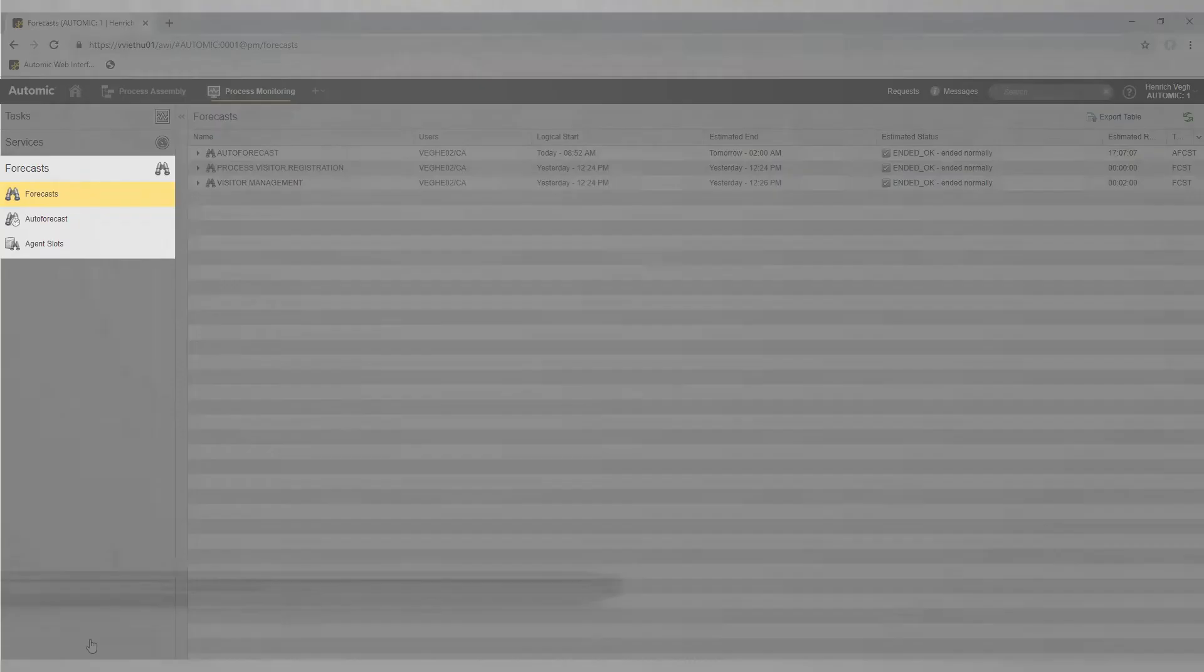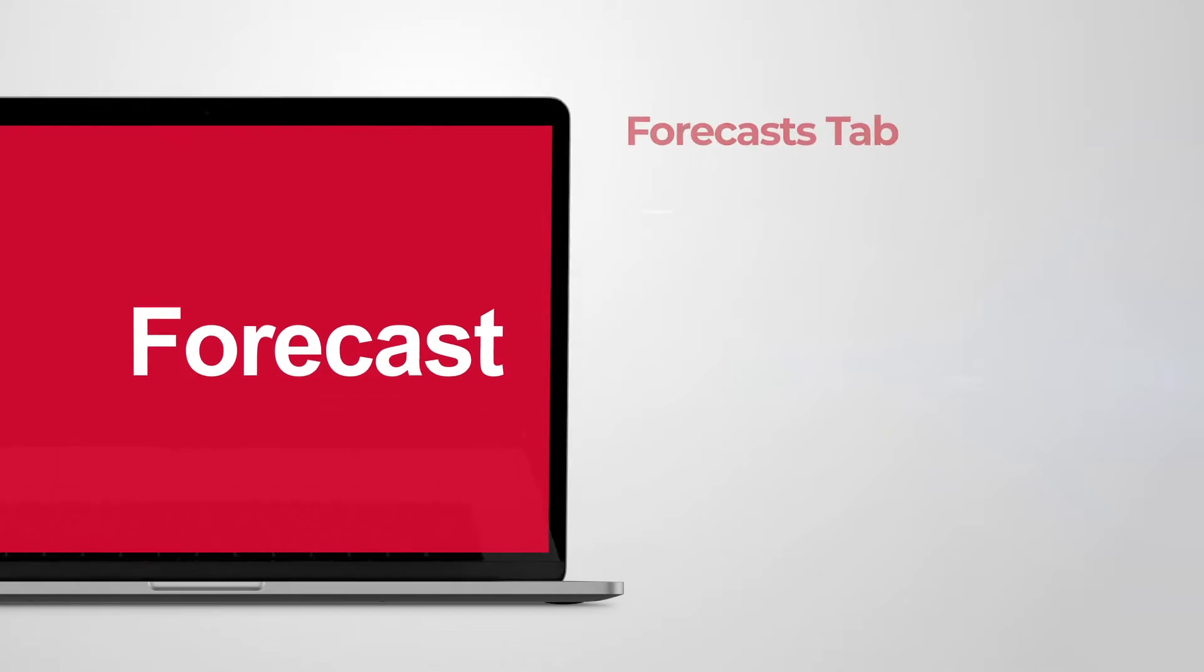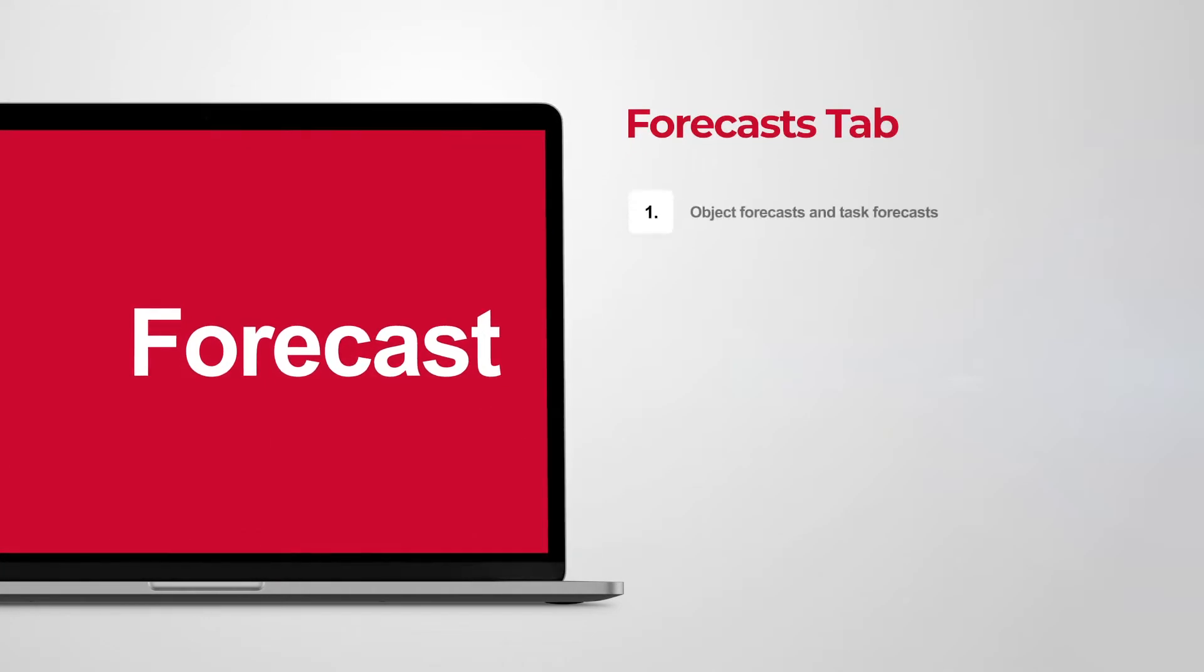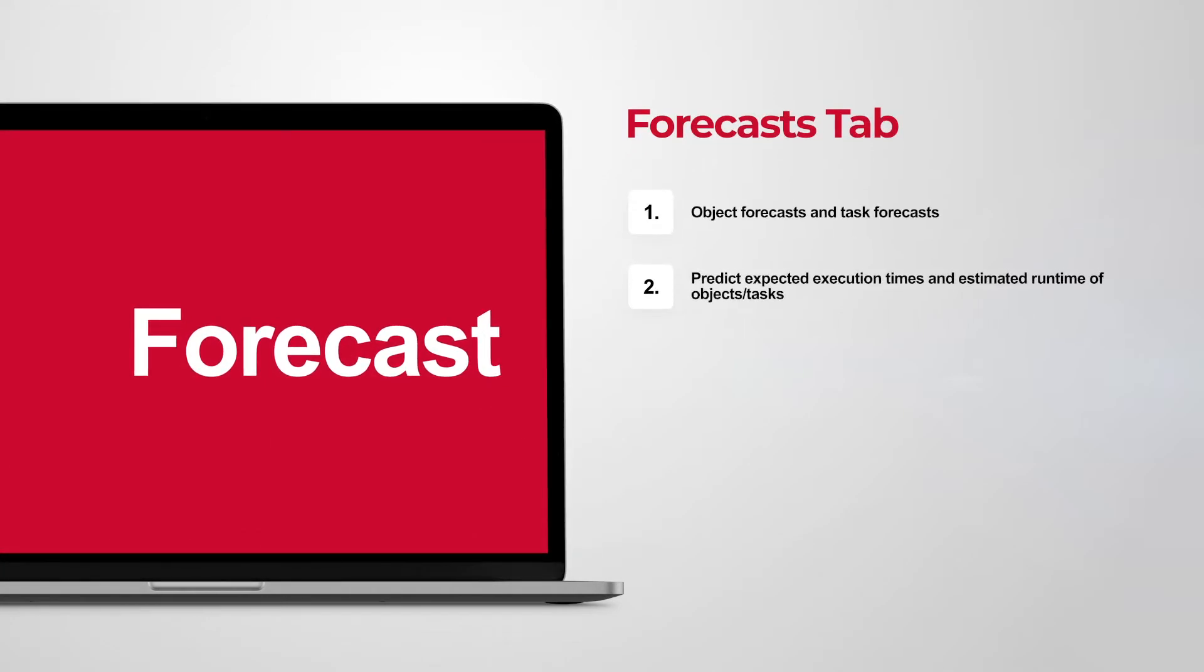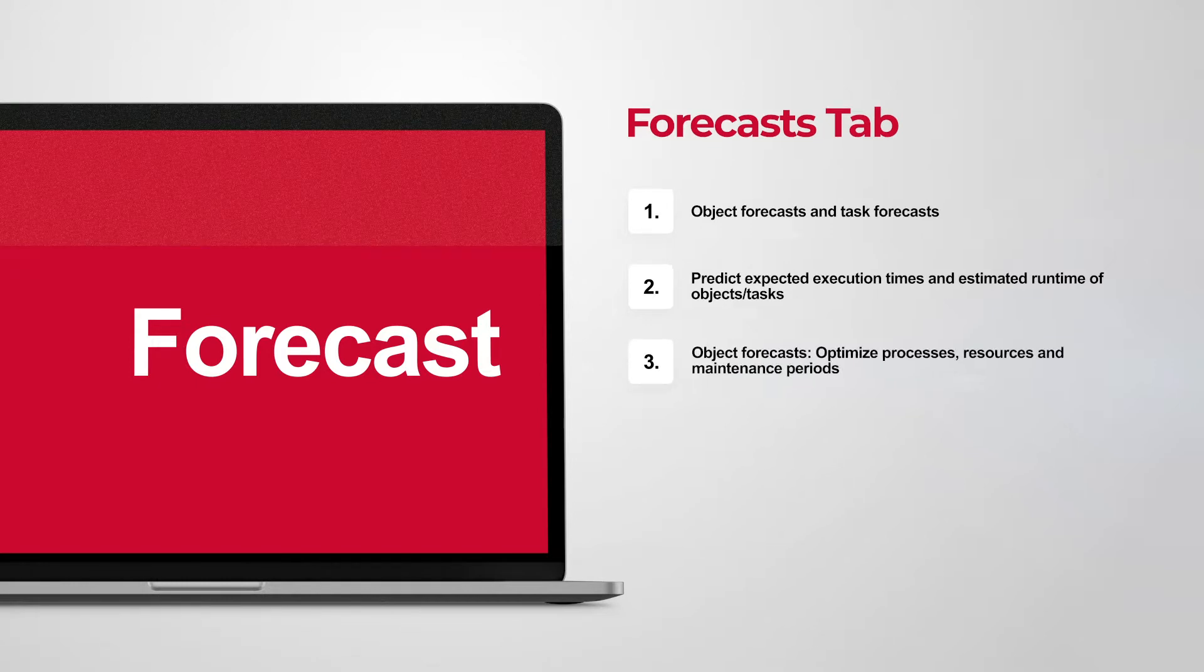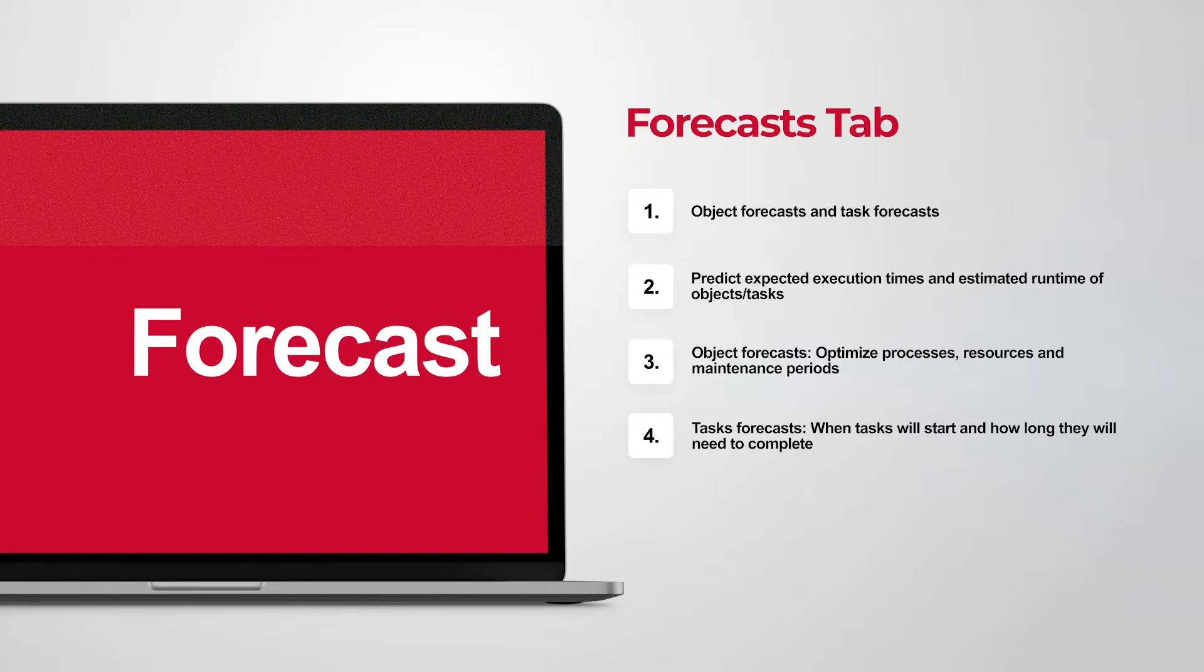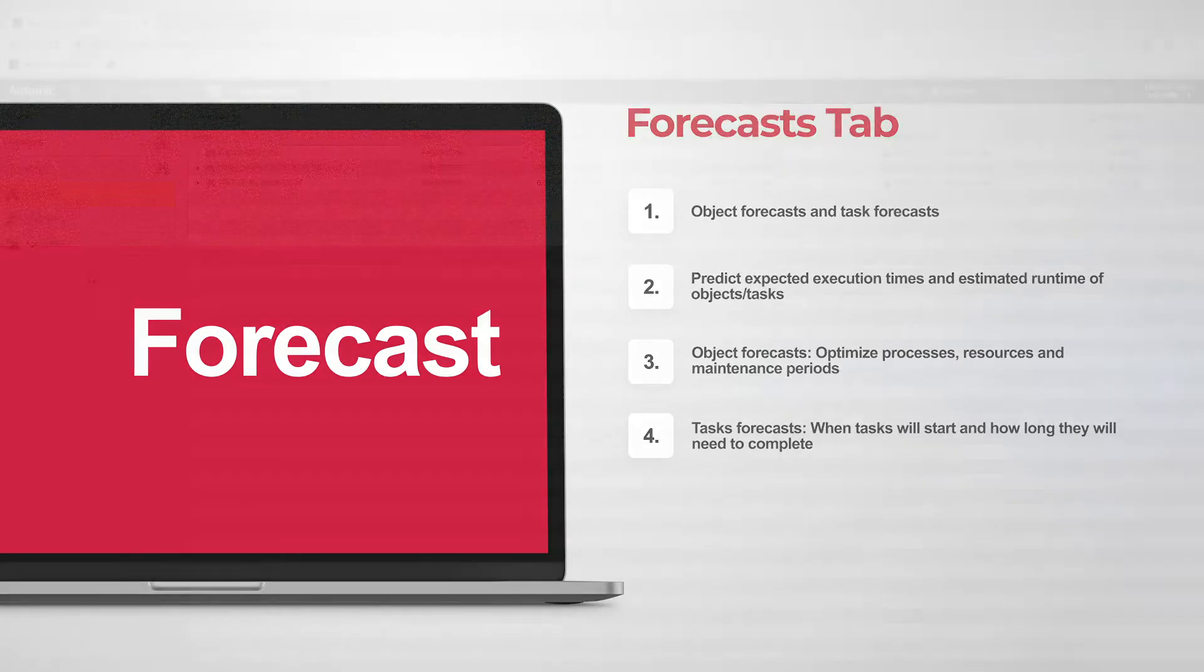There are object and task forecasts. Both predict expected execution times and the estimated runtime of the objects or tasks. Object forecasts help you optimize processes, resources, and maintenance periods. Task forecasts let you know when tasks will start and how long they will need to complete.